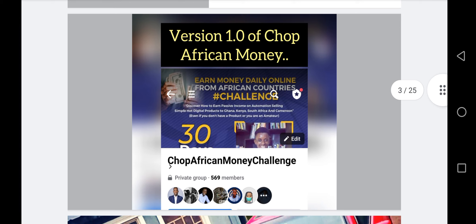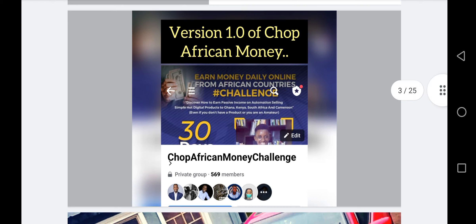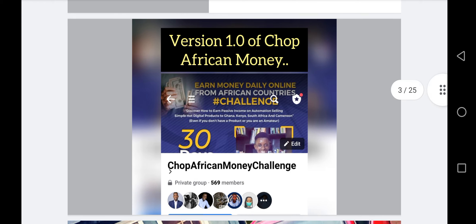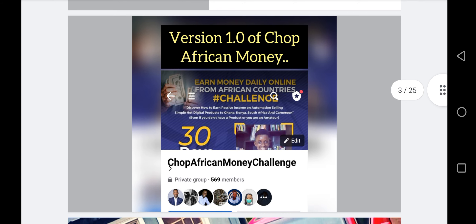The last time I ran this course, I had 569 premium students in version 1.0 of Shop African Money, where I gave them a lot of value. These guys learned a lot from me and were able to make money. Not all of them, because some people attend classes and take courses but won't implement. I cannot implement on your behalf, but once you master this and keep putting in the work, you are going to make tons of money from African countries.